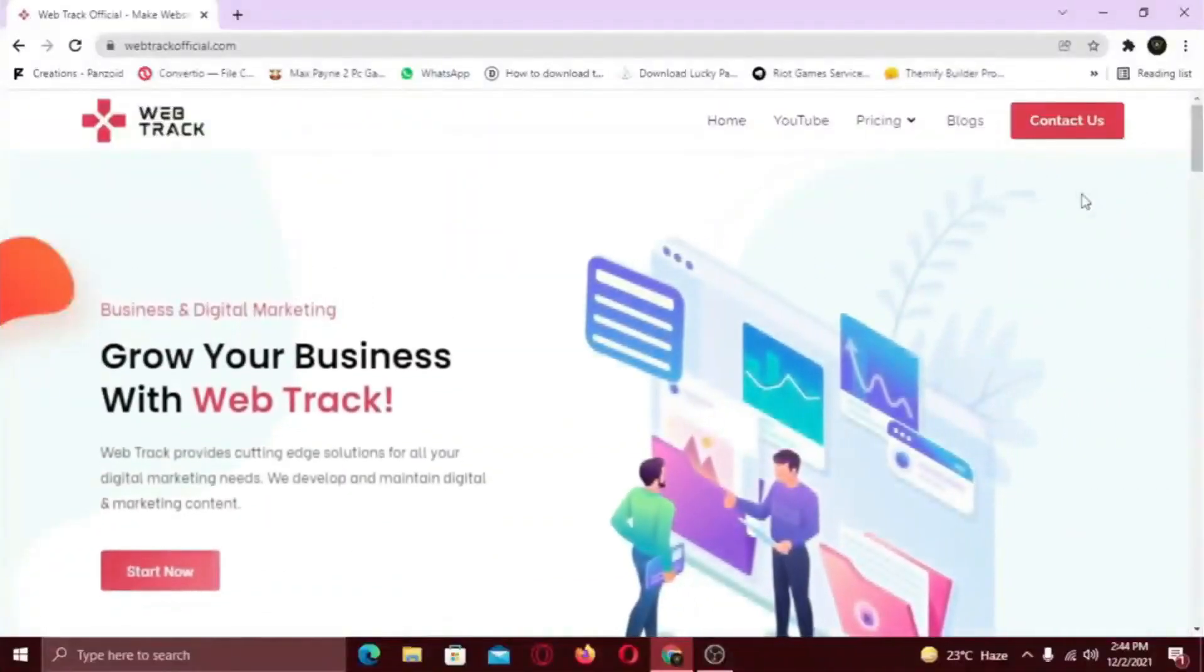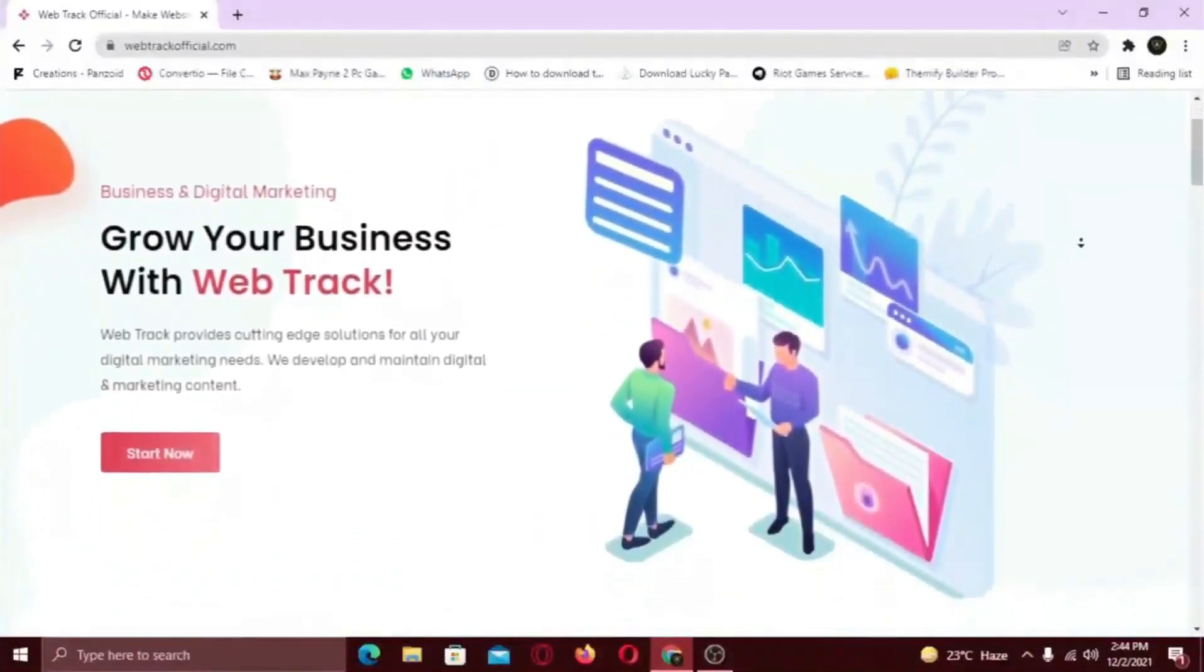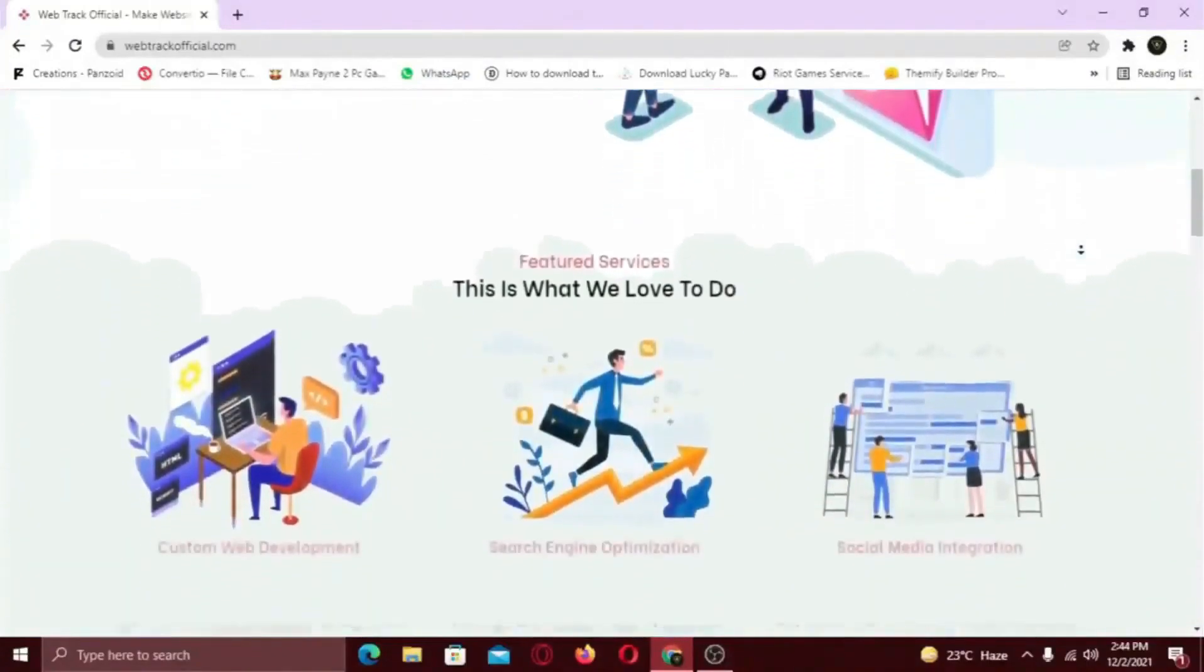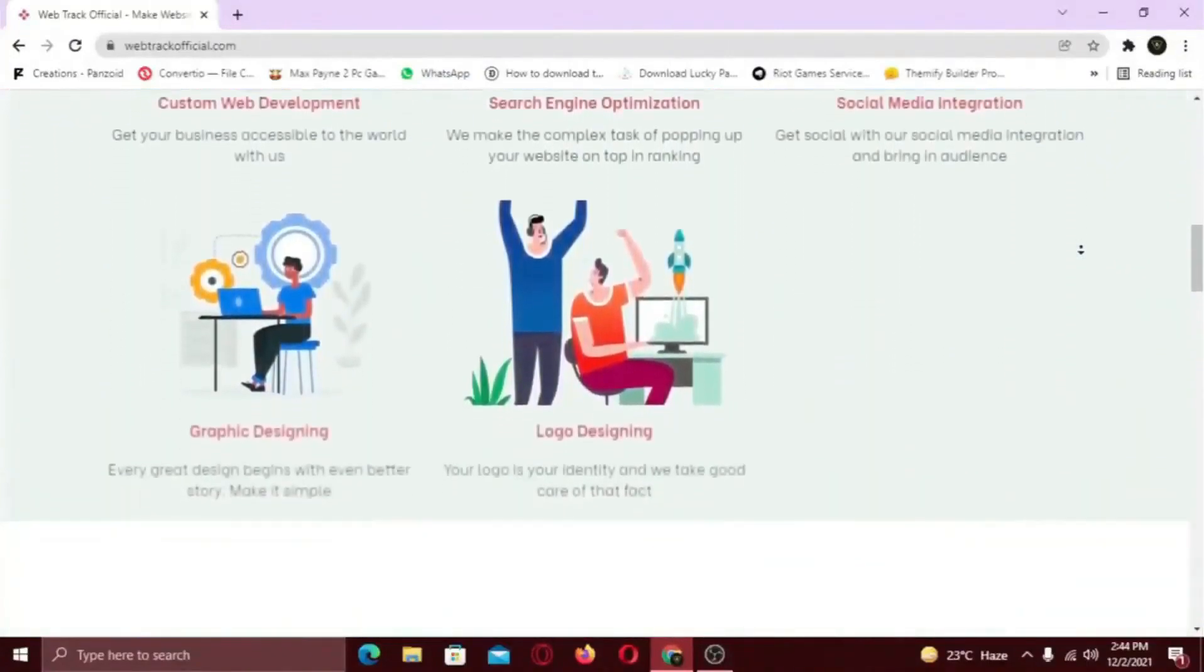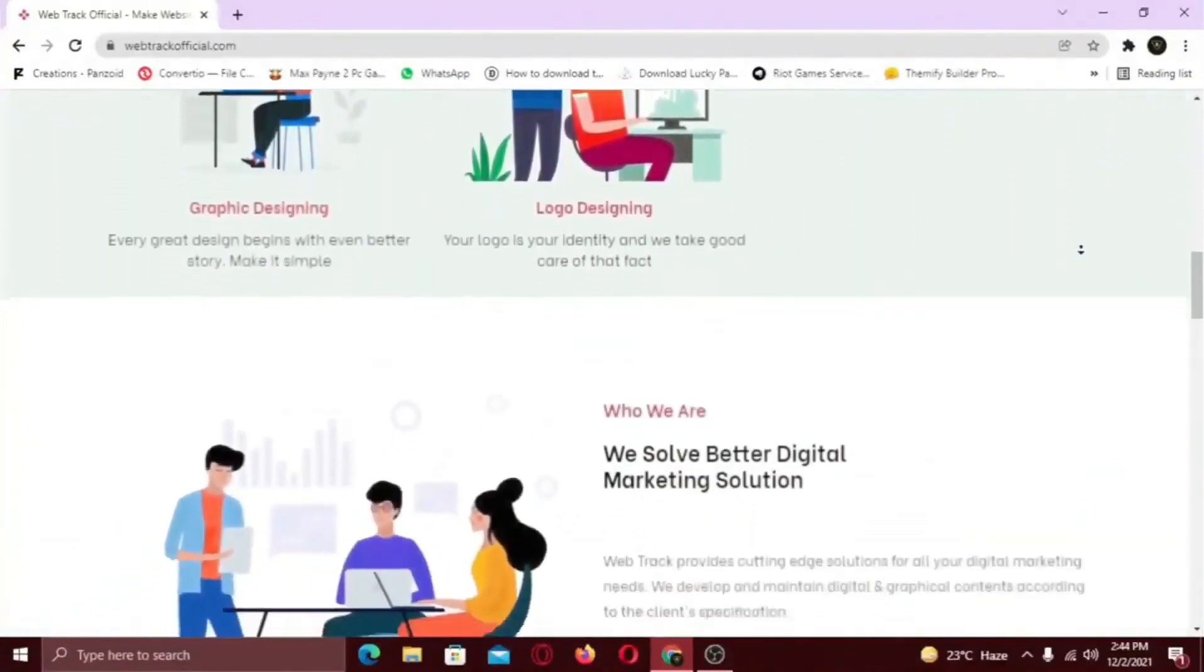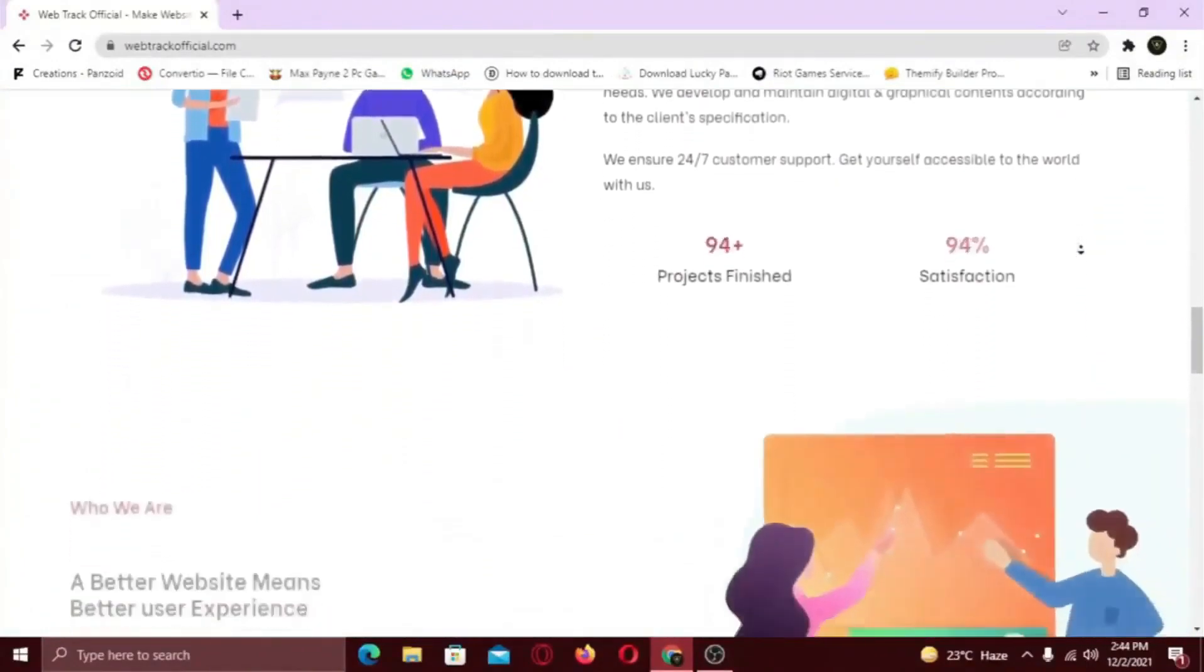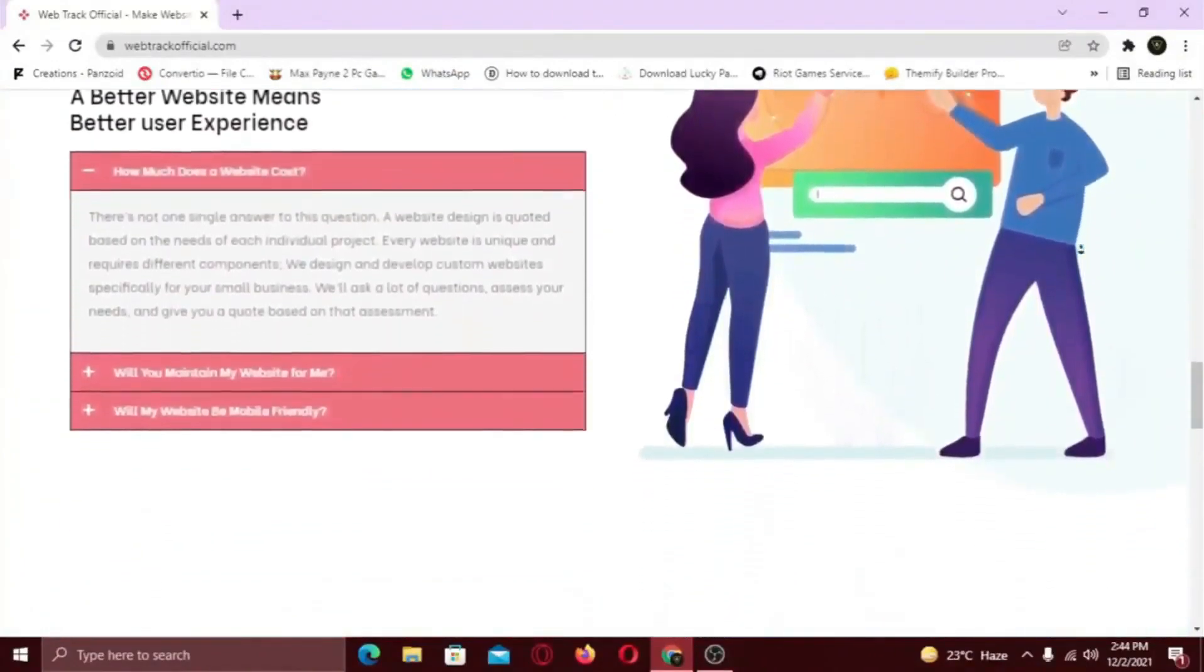Hi there. I am representing WebTrackOfficial.com. We provide all sorts of digital marketing solutions like web designing, social media integration, search engine optimization, graphic designing and logo designing.